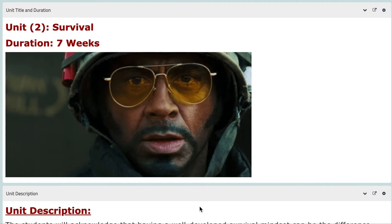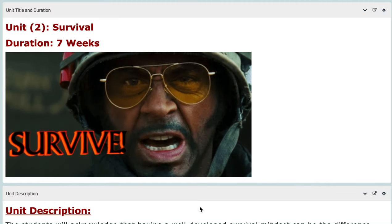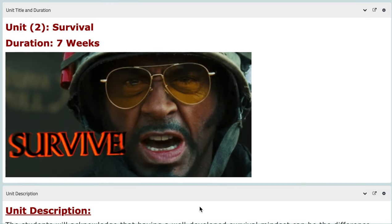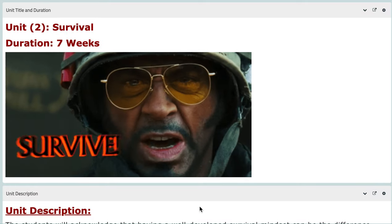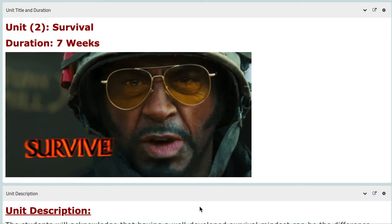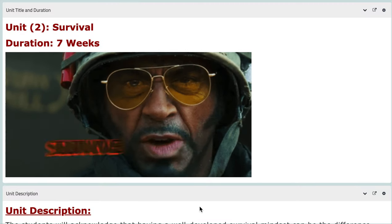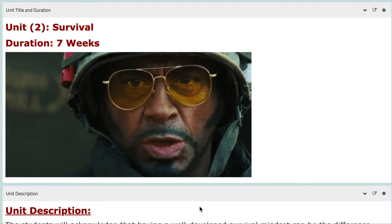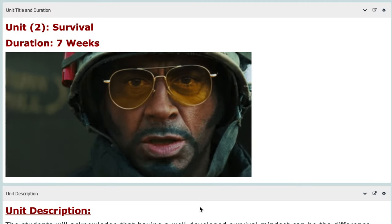Hello 9th graders, this is Miss Natalie Albulbisi, your English teacher for this year. I hope you are doing well, safe and sound, and I also hope that you are enjoying your vacation. In this video, I will be discussing the first unit that we are going to tackle for this year. We are going to start with Unit Number Two, titled Survival, for a duration of seven weeks.